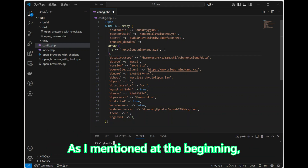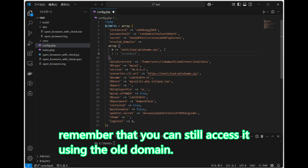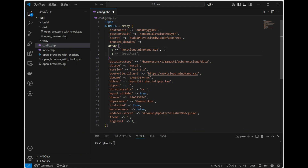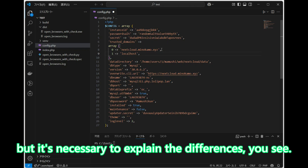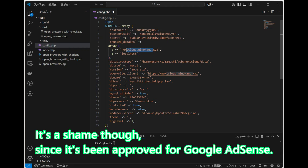As I mentioned at the beginning, remember that you can still access it using the old domain. Eventually, I'll discontinue the old domain, but it's necessary to explain the differences. It's a shame, though, since it's been approved for Google Adsense.